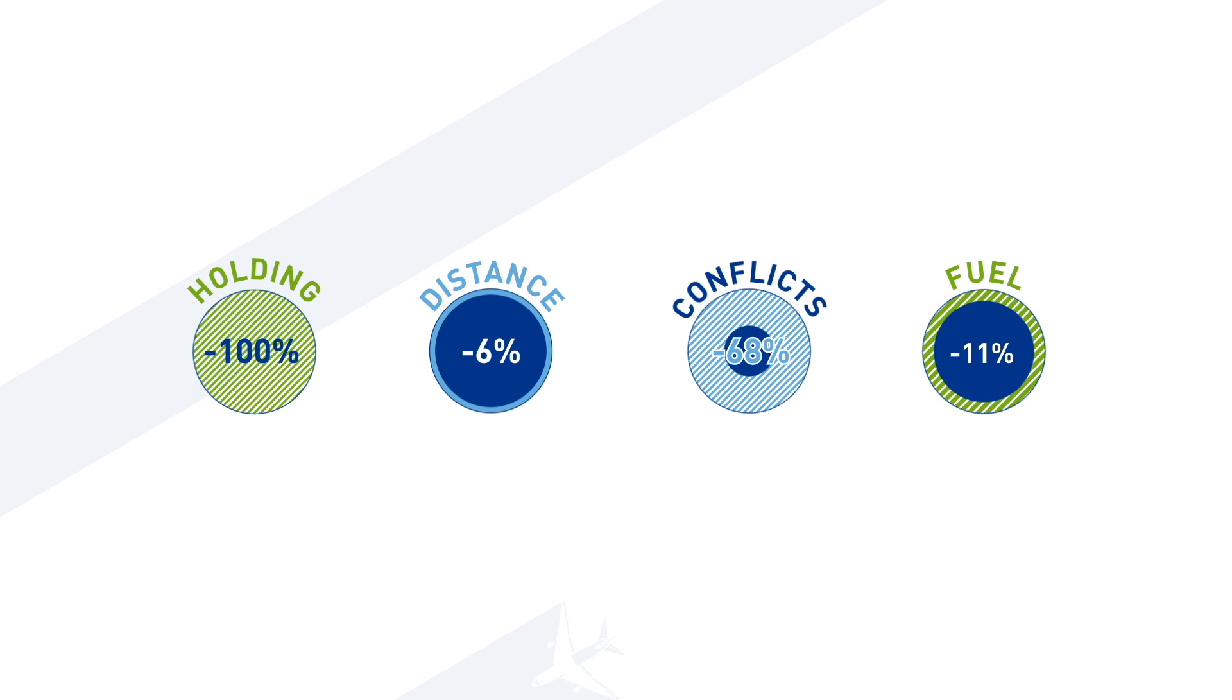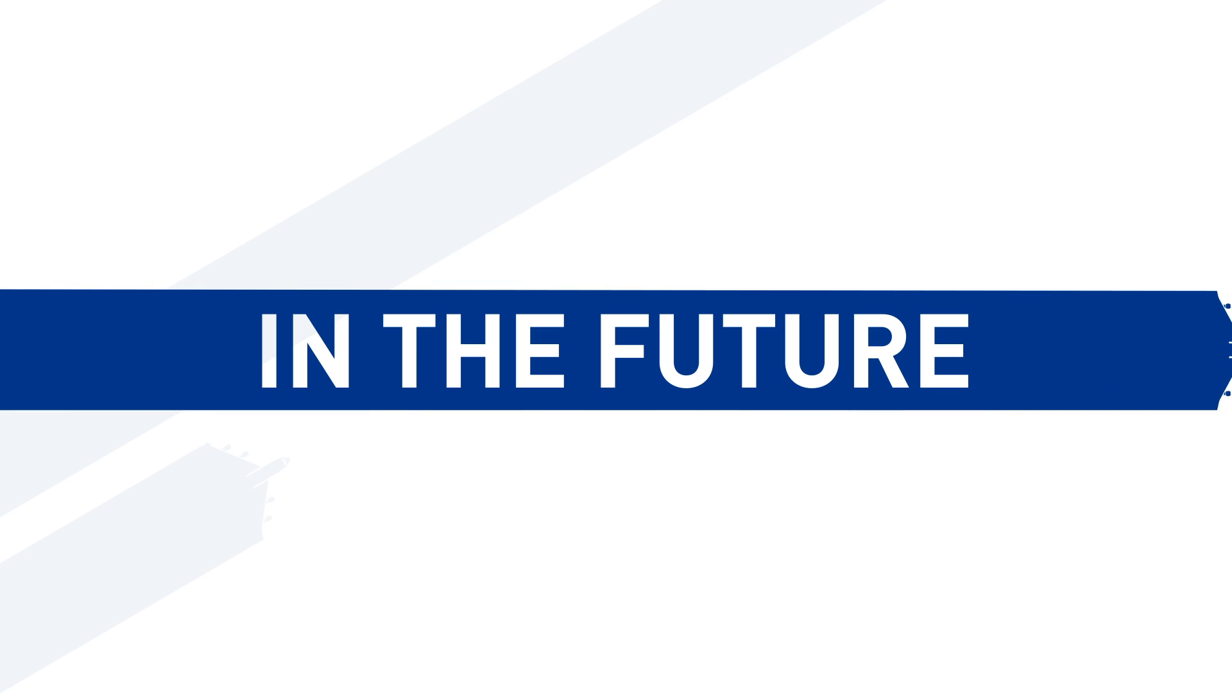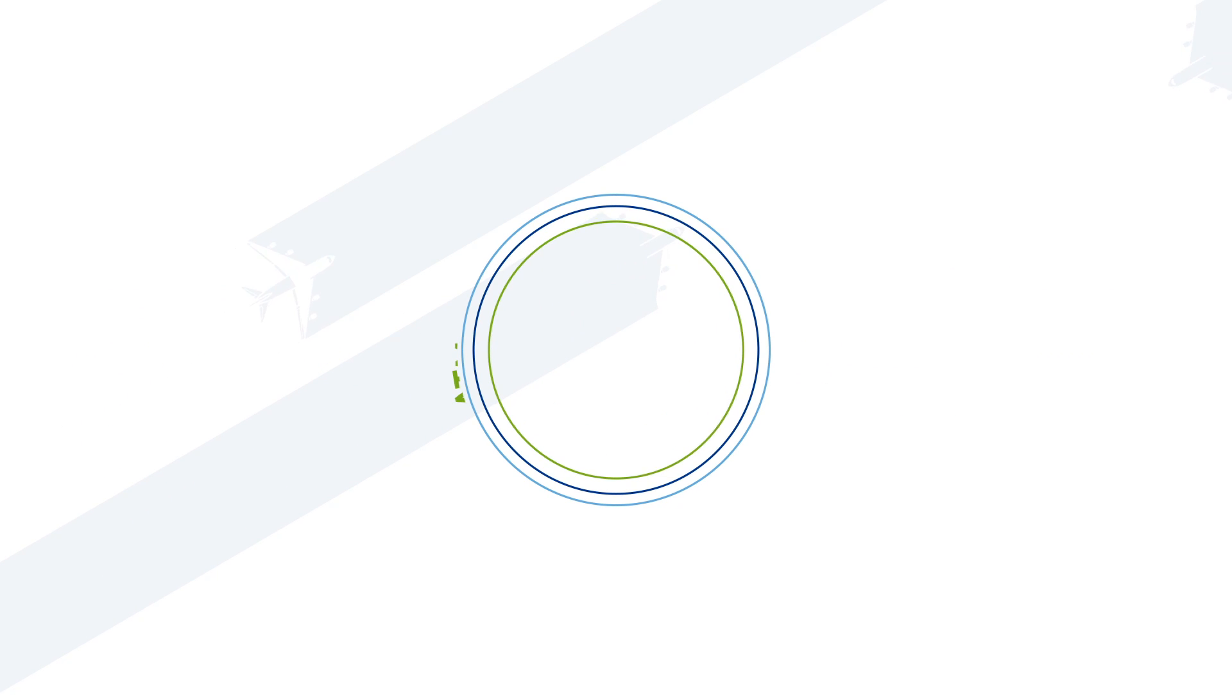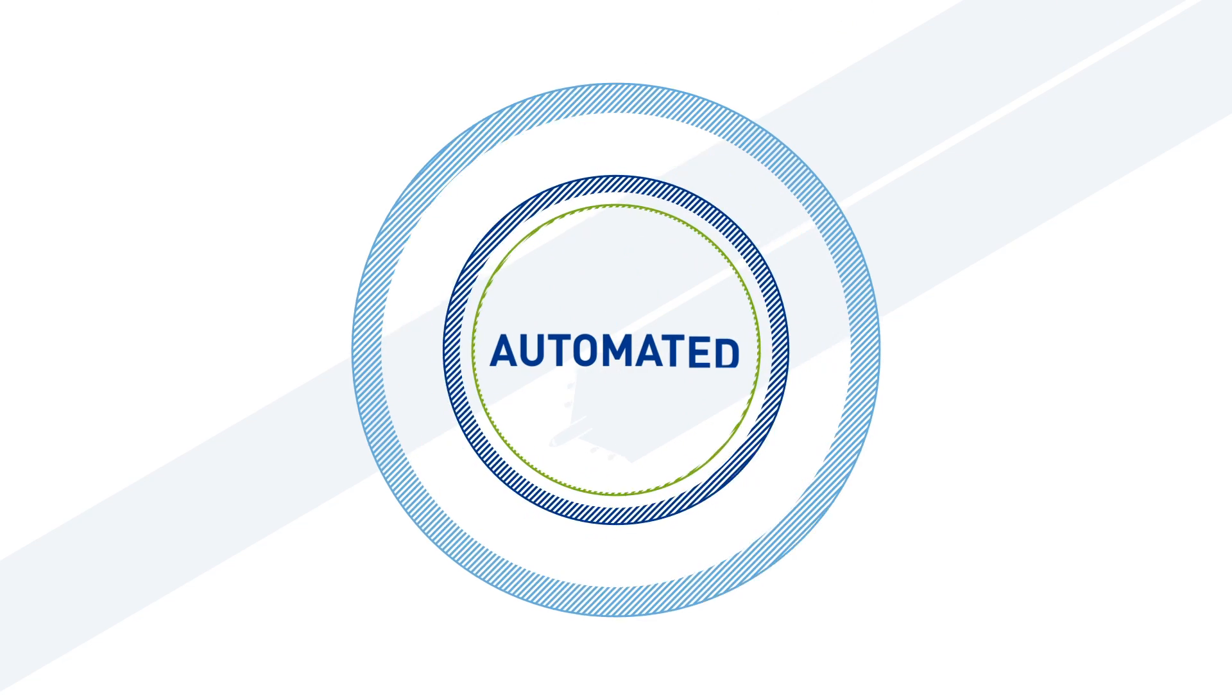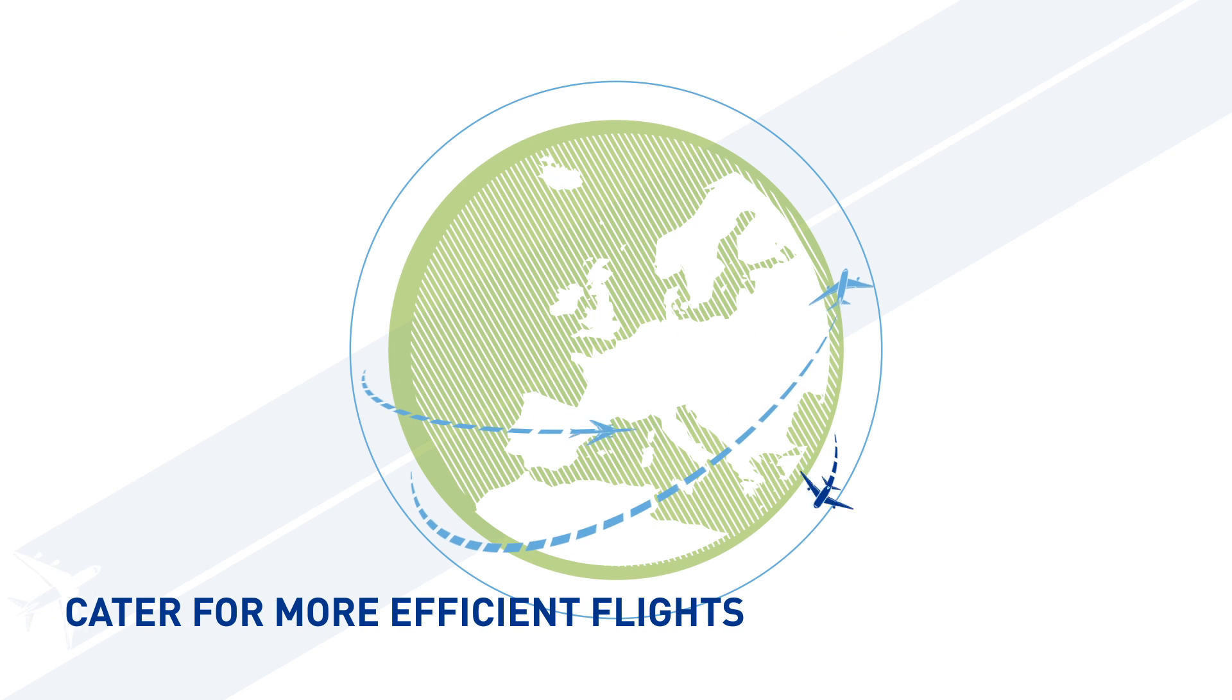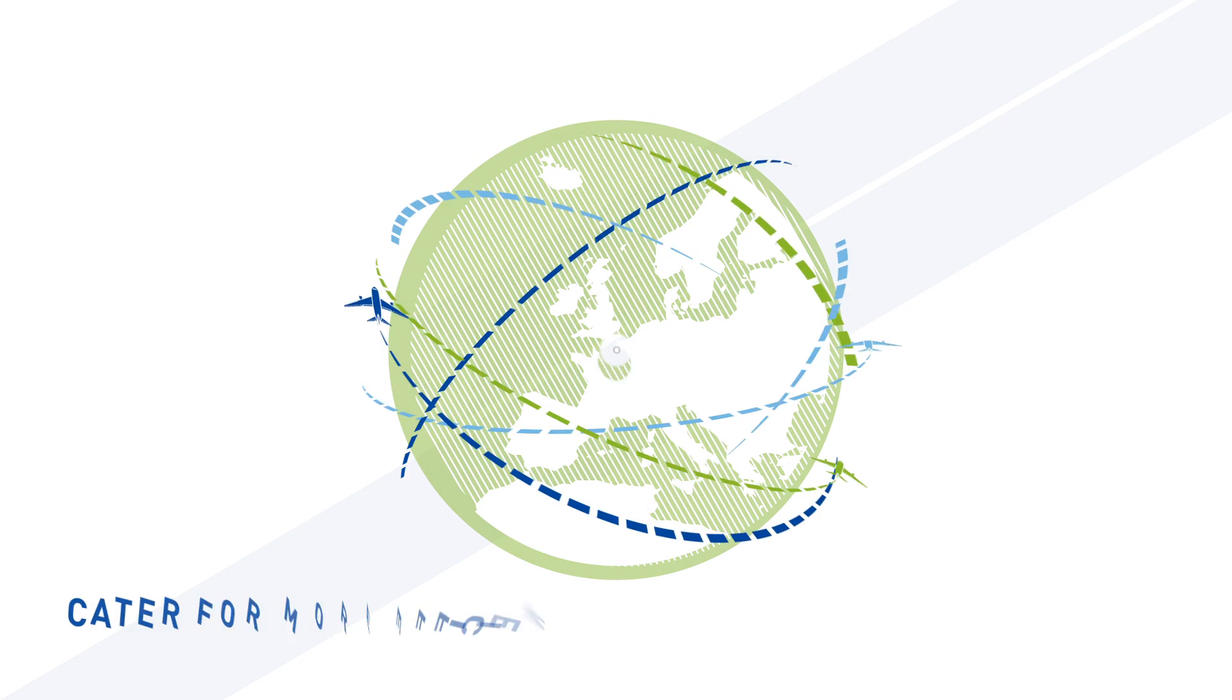In the future, thanks to i4D trajectory, ATM operations will be automated to a greater extent than they are today and the European sky will be able to cater for more efficient flights than it can today.